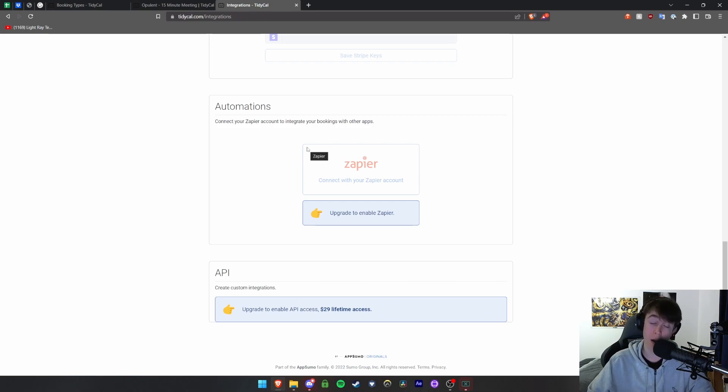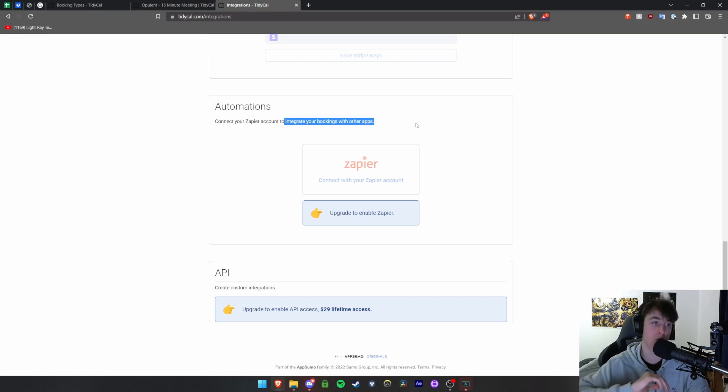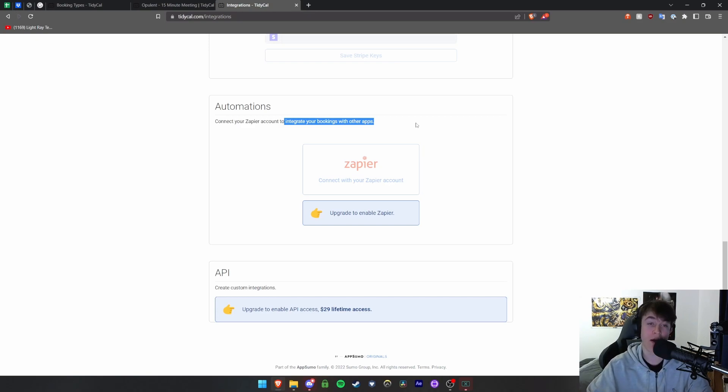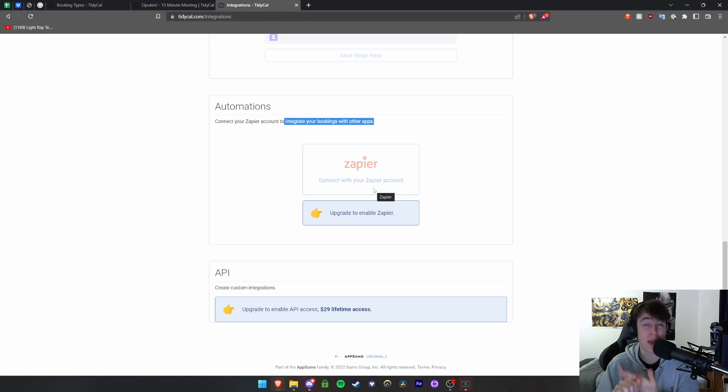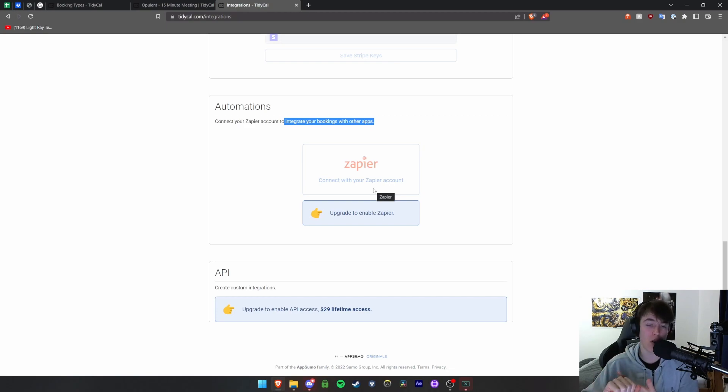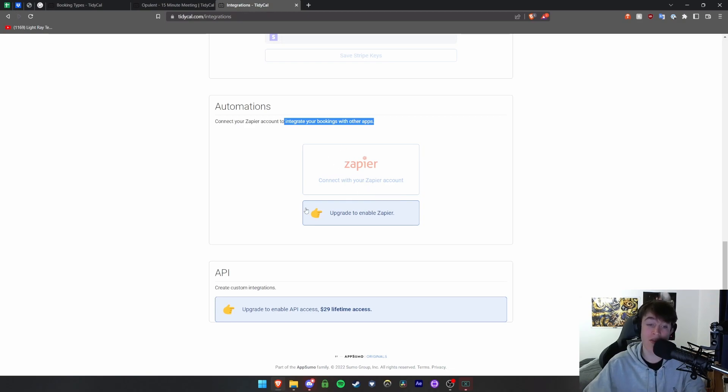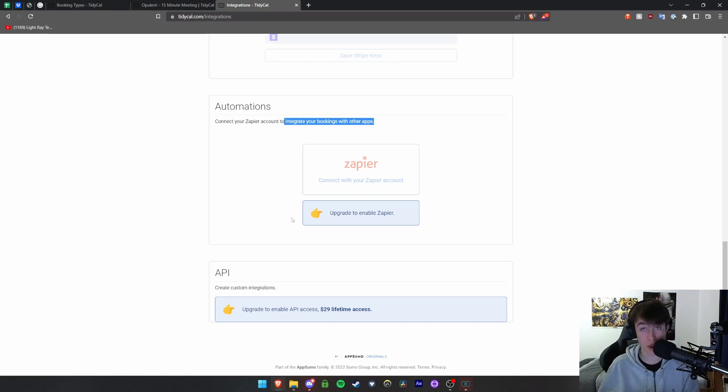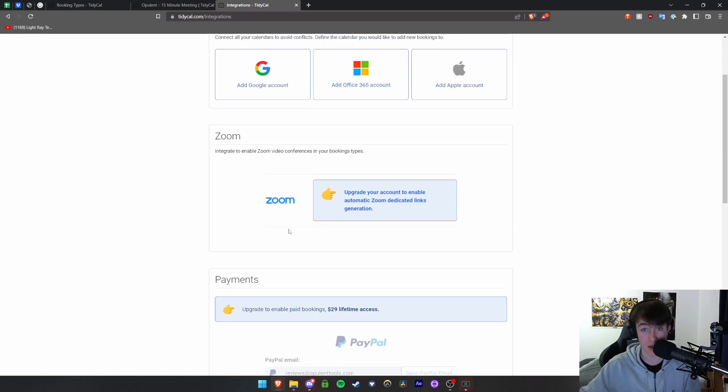You also have automations with Zapier so you're able to integrate your bookings with other applications and automate a vast plethora of things. You're able to connect it with your Zapier account. You're able to link it with things like Discord, basically anything that you want, even on your website or on IFTTT, basically whatever you need. And then finally you're able to create your own custom integrations with an API key. This does require lifetime access.